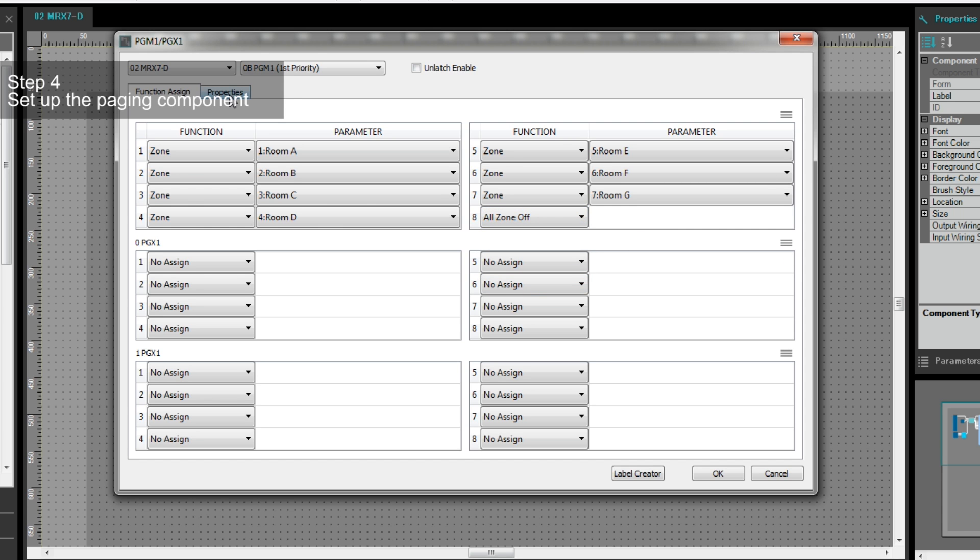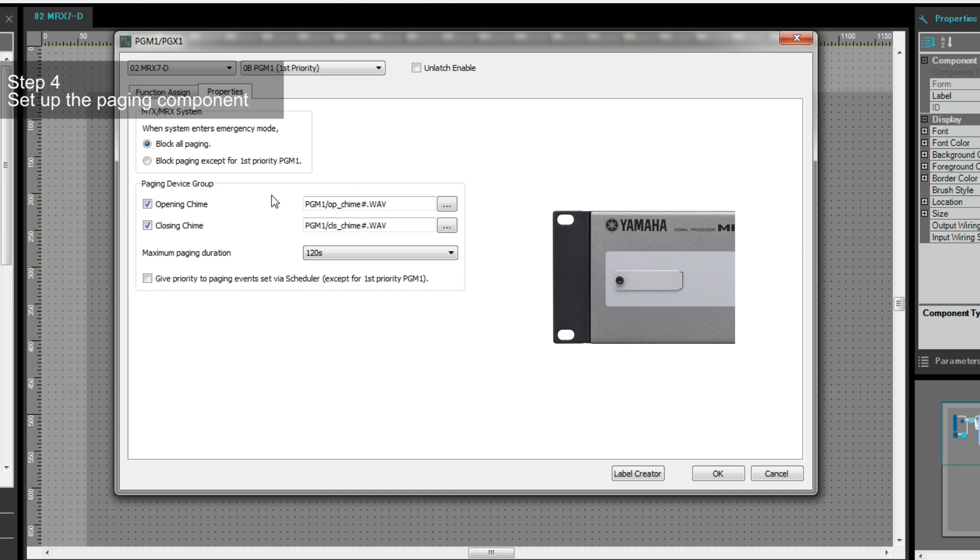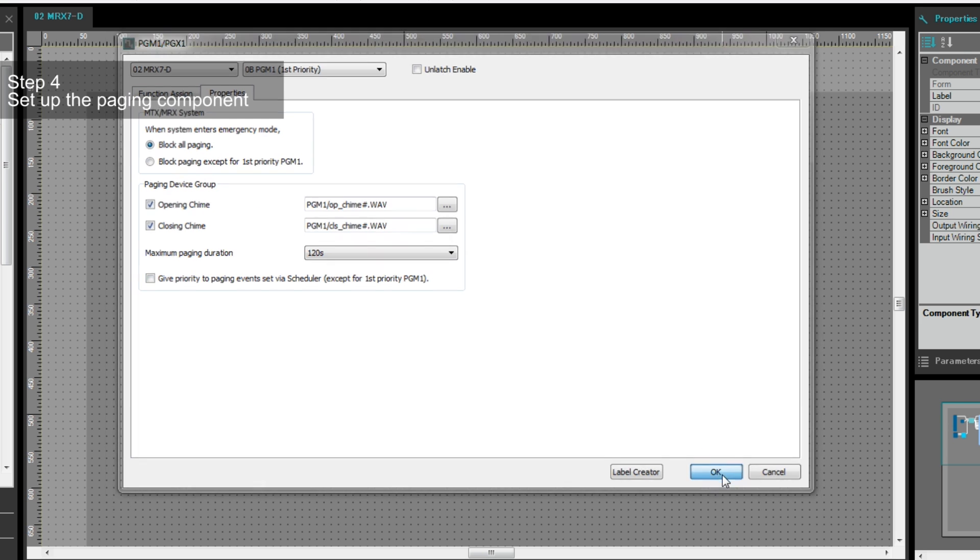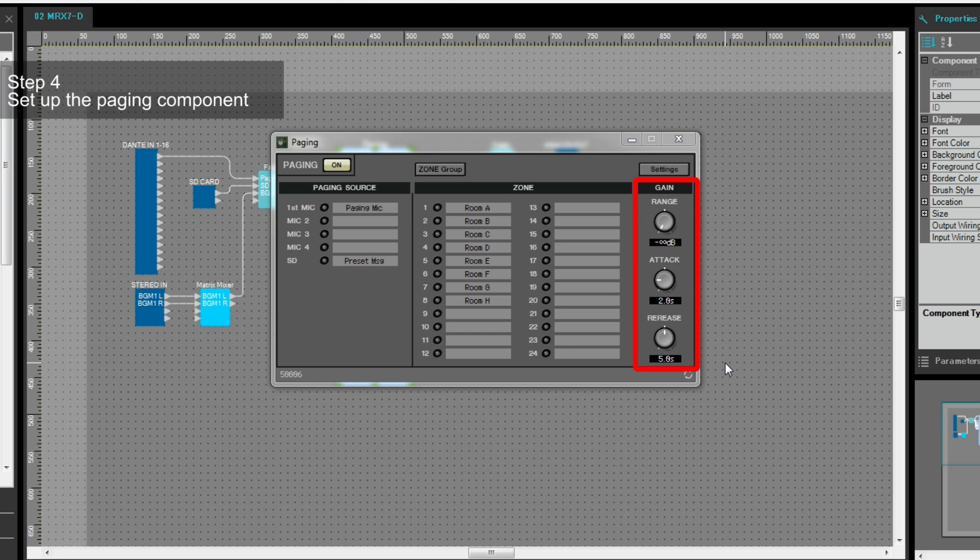In Property, we will set the opening and closing chime, using the audio that's already saved on the SD card. When we press the Push-to-Talk button, the chime will be played automatically. And finally, you can adjust the three parameters of the gain section of the paging mic input.